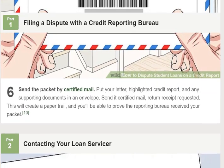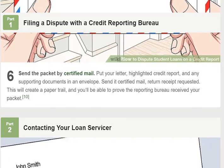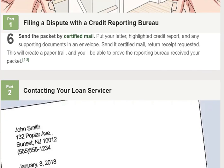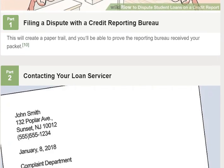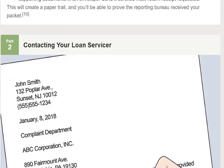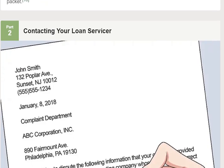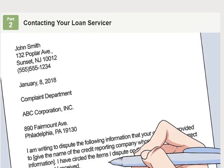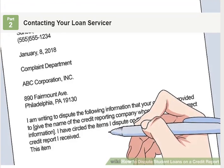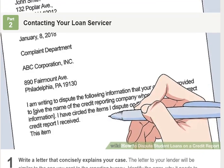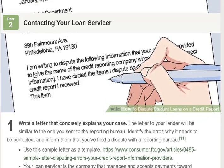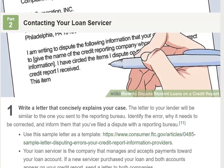Step 5: Include copies of documents that support your case. Evidence could include payment records or loan statements that verify your account isn't past due. Be sure to send copies instead of original documents. For example, if your report shows that you missed student loan payments, include check copies or bank statements to prove that you made the payments. If your report lists more loans than you have, provide loan statements that show your actual number of loans.